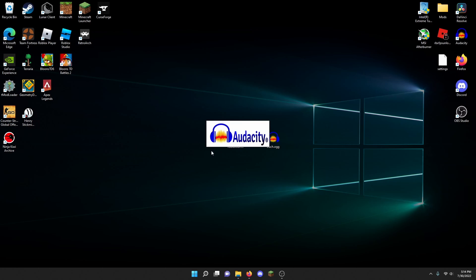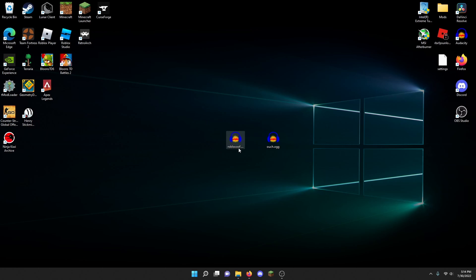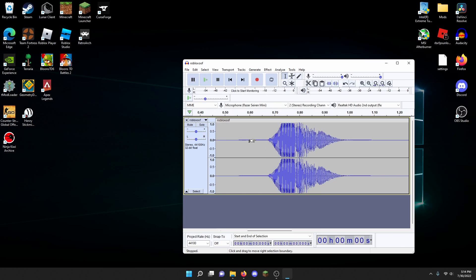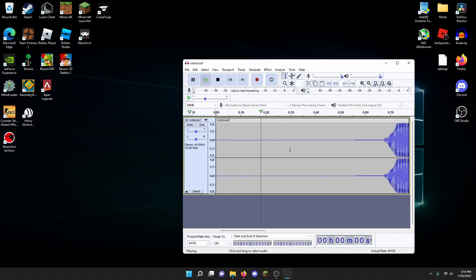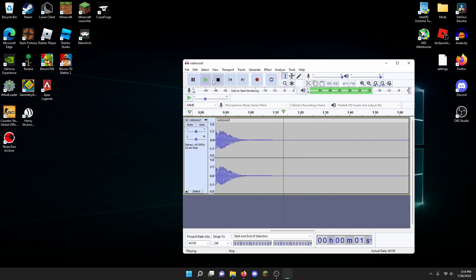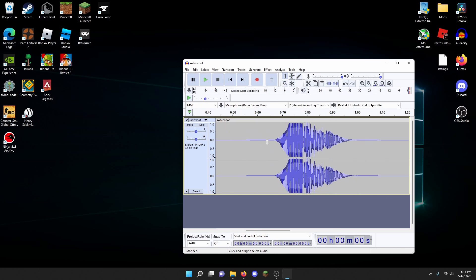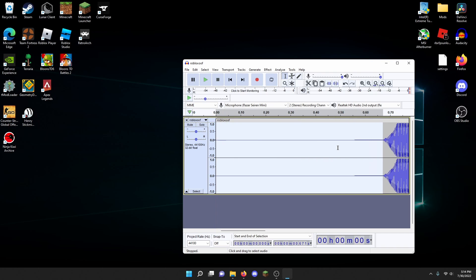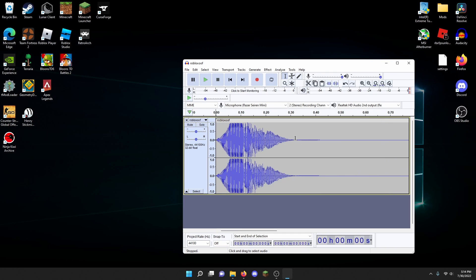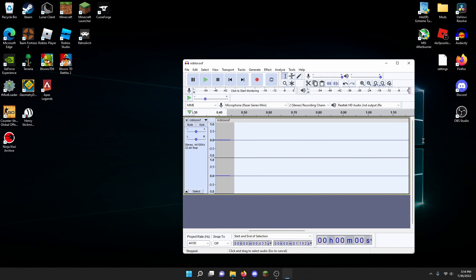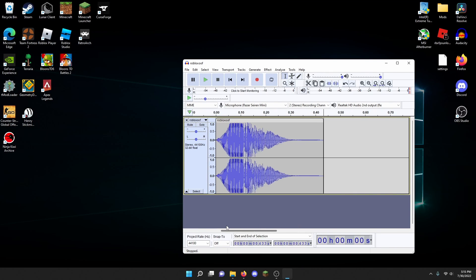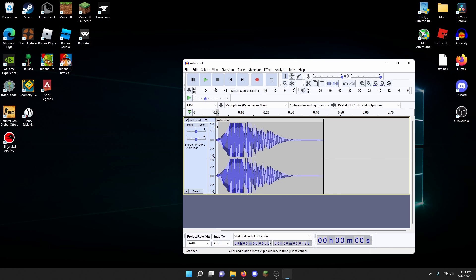It starts right about here, so you can cut out all this unnecessary stuff here. Then you can also cut out all this unnecessary stuff over here. And all we have now is the sound effect.